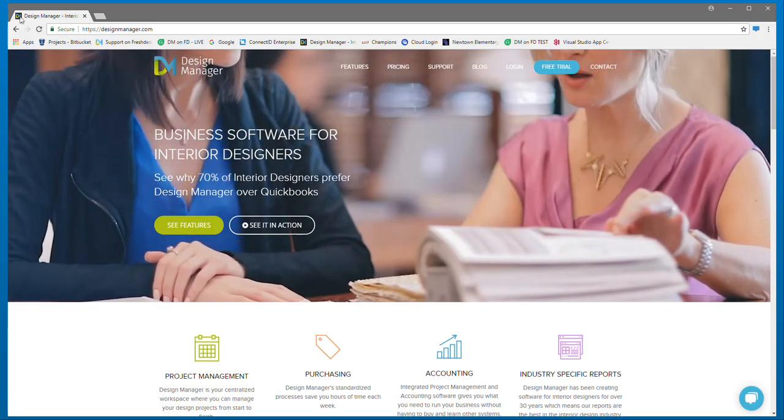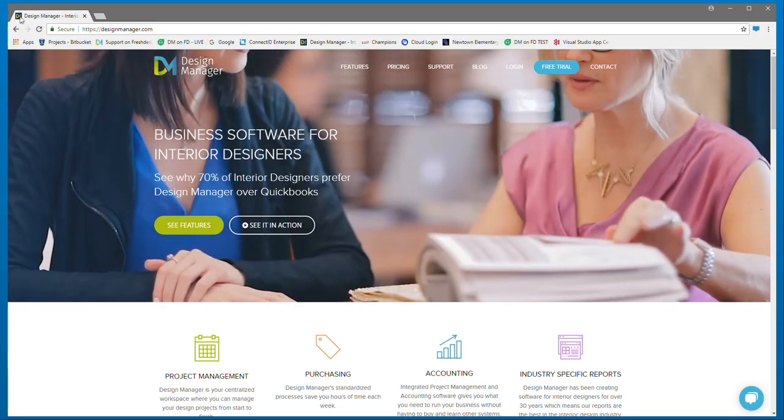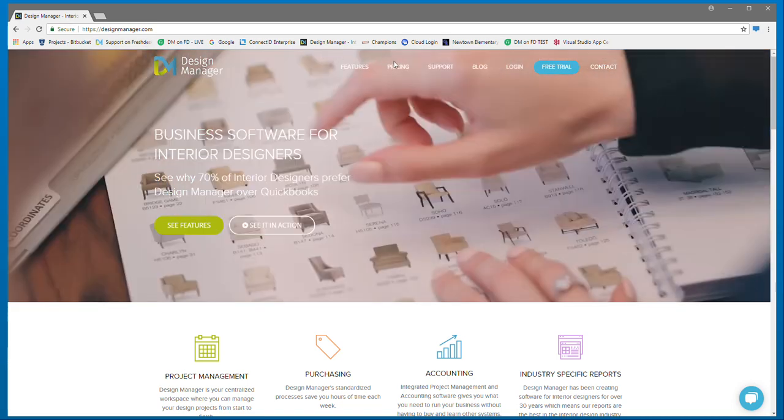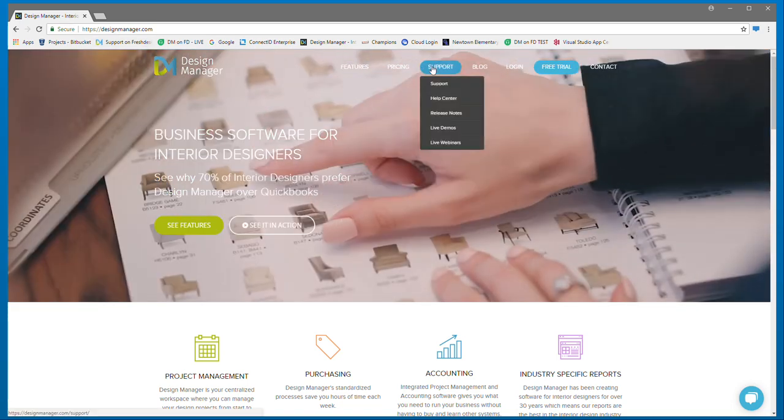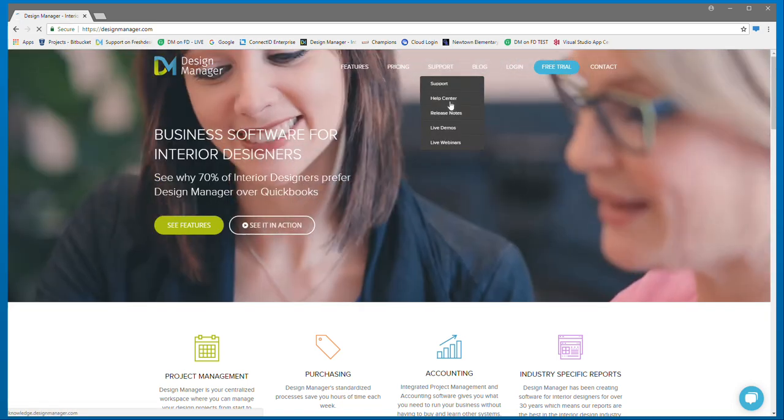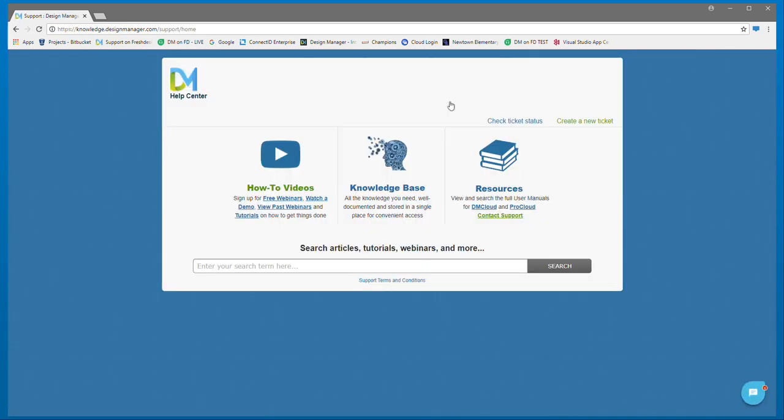To review more tutorials and search our Knowledge Base articles, please visit our Help Center under the Support menu of DesignManager.com. Thank you.